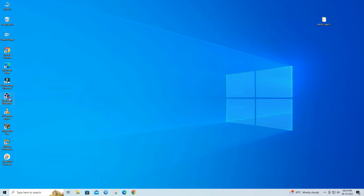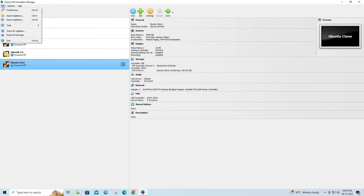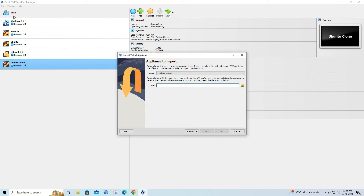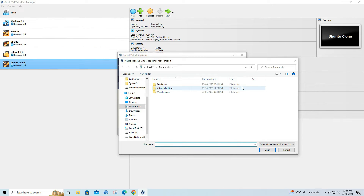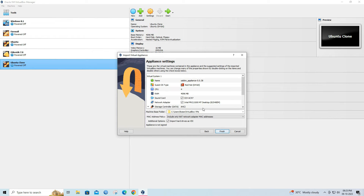Open your VirtualBox. Next, go to File and select Import Appliance. Browse to the location where you downloaded the zabbix.ovf file, select it, and click Next.